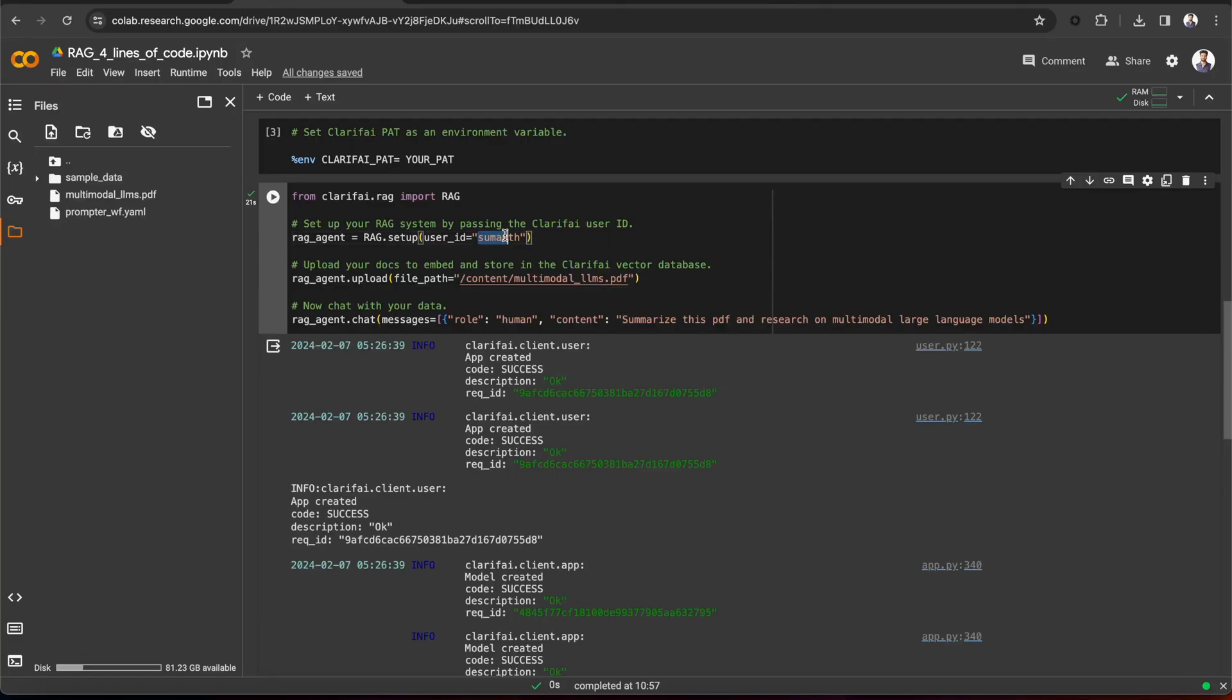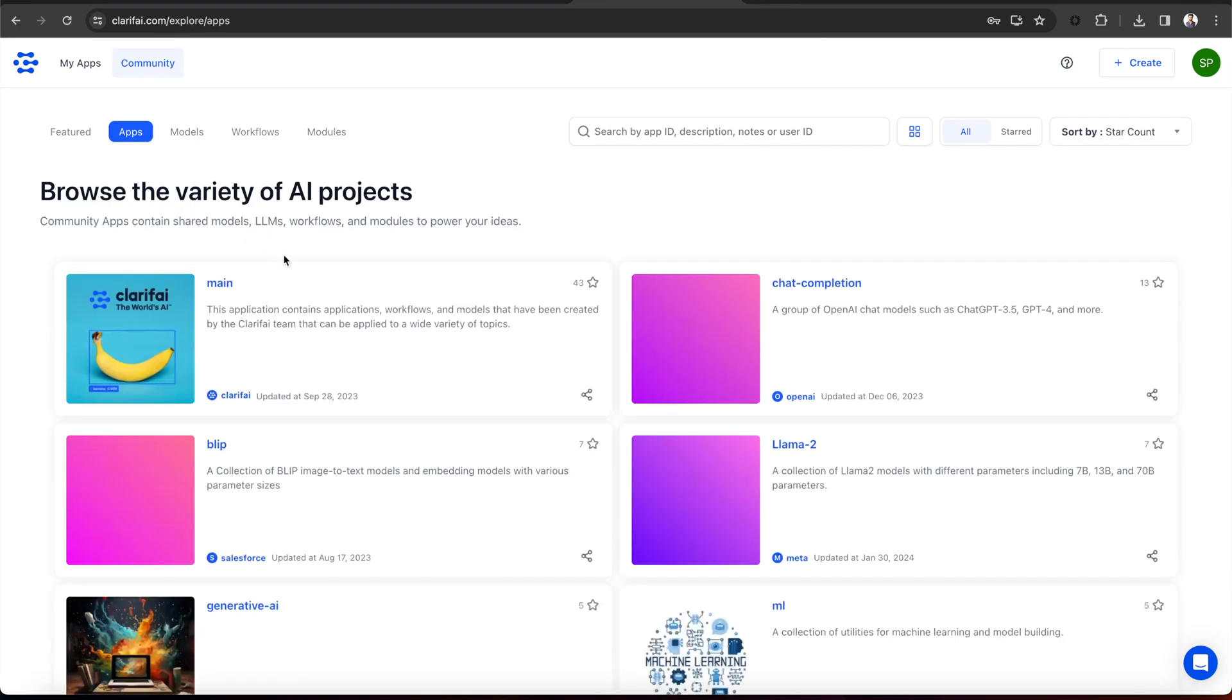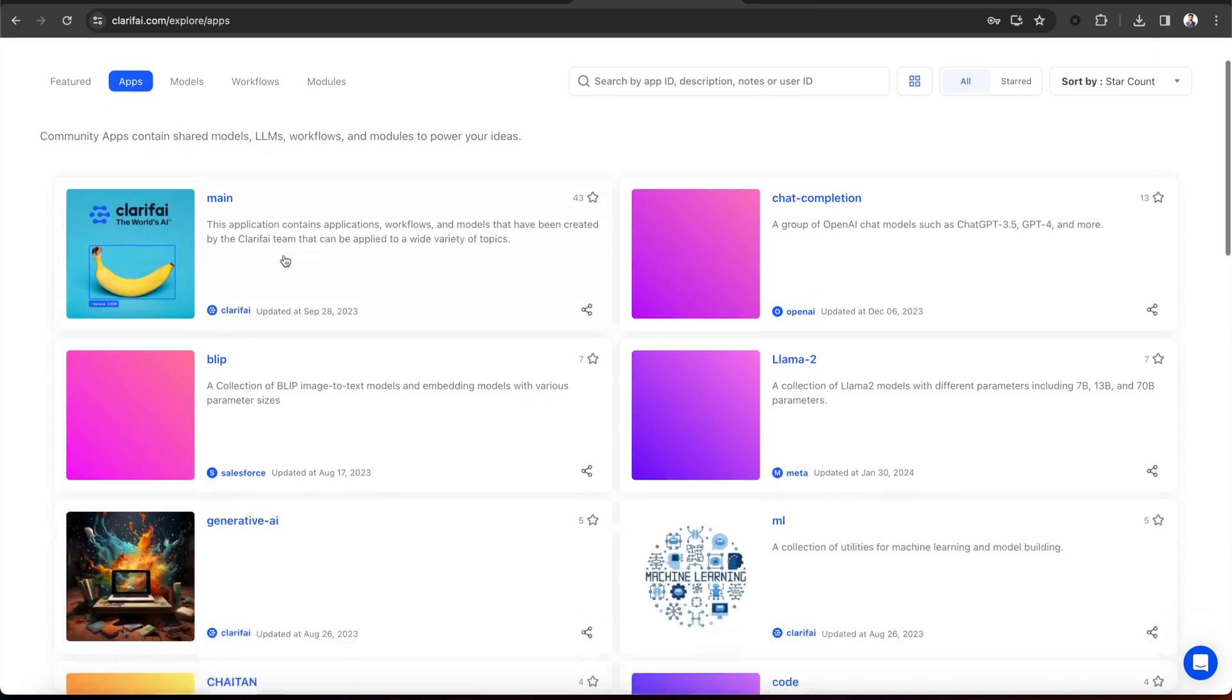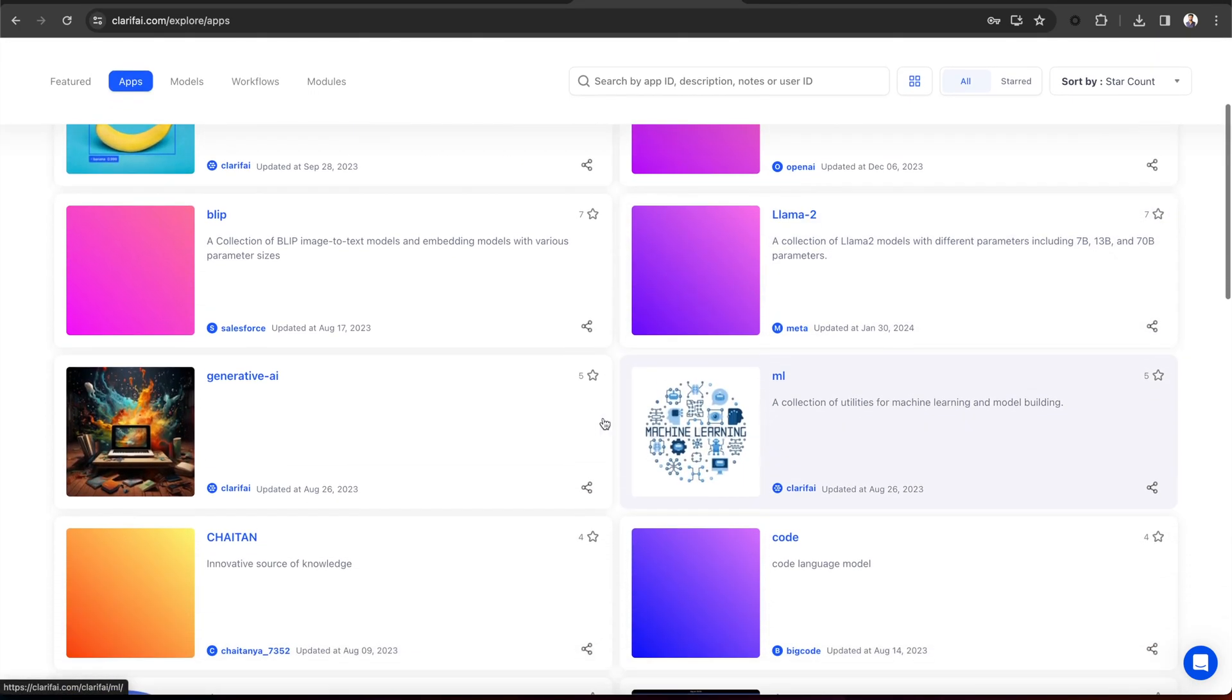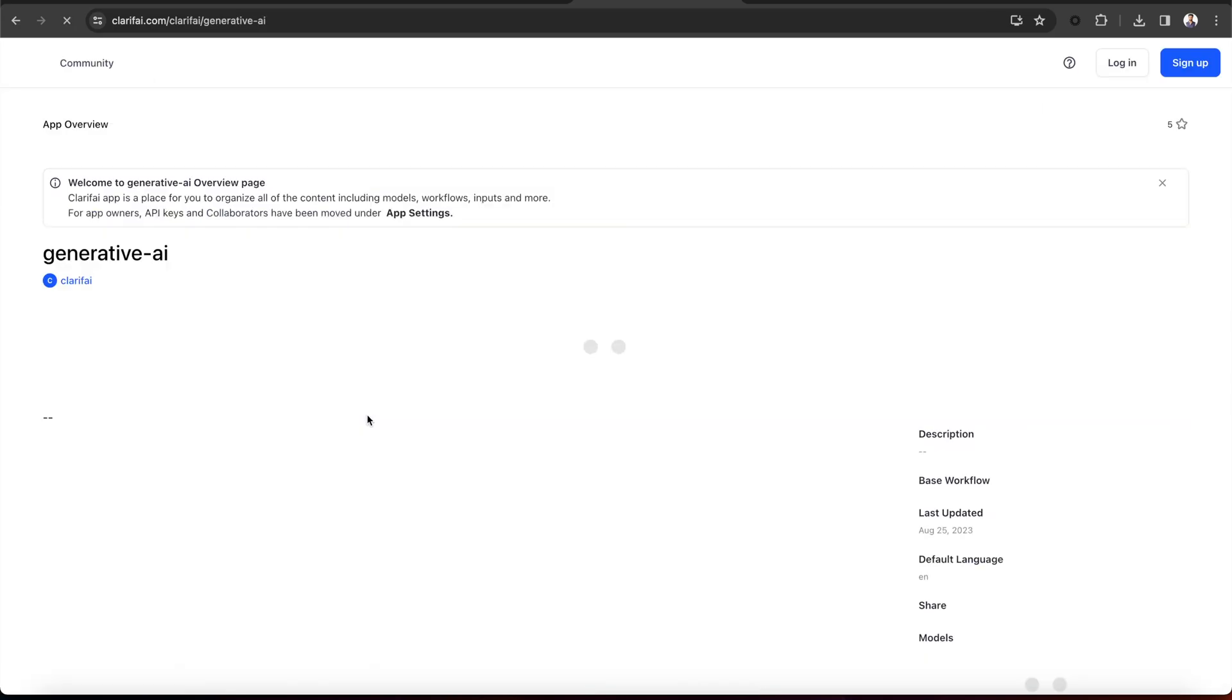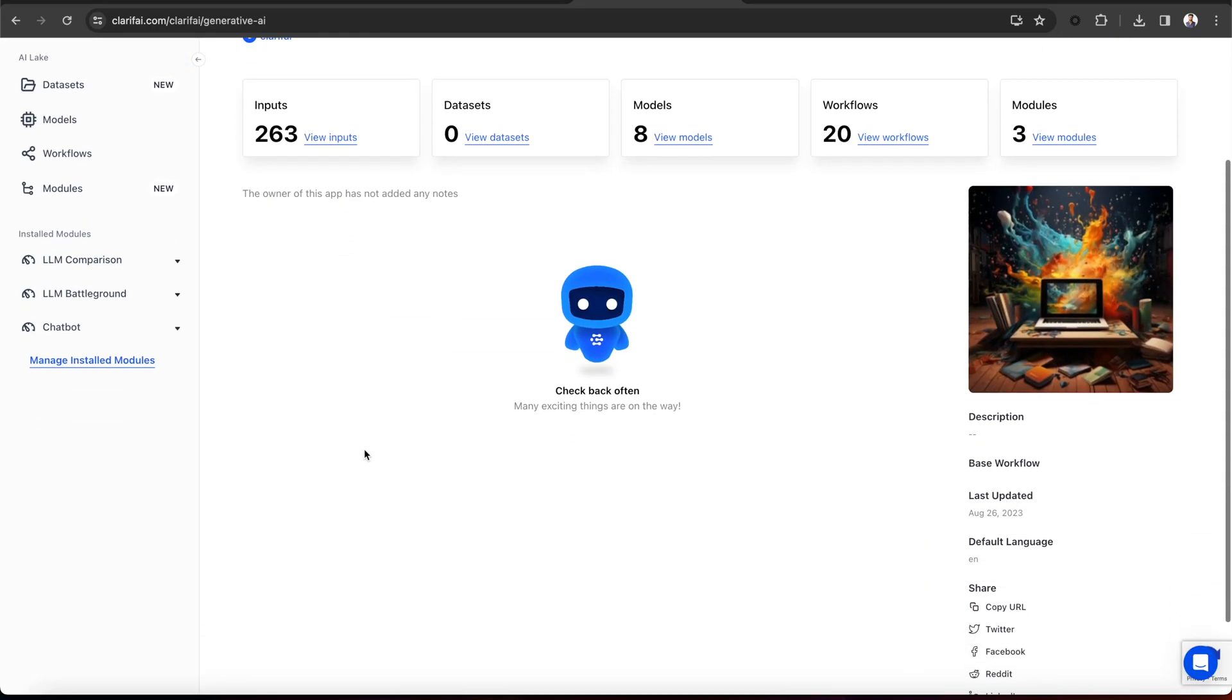the method will create a Clarify app with text as the base workflow. If you are not aware of apps, they are the basic building blocks for creating projects on the Clarify platform. Your data, annotations, models, predictions, and searches are contained within applications. Apps act as your vector store.